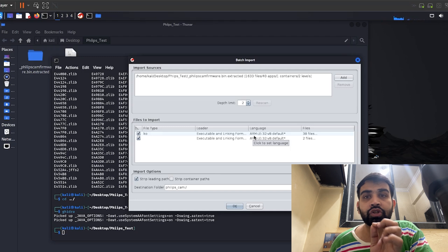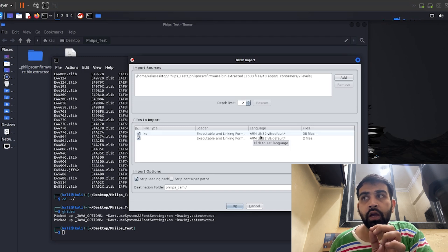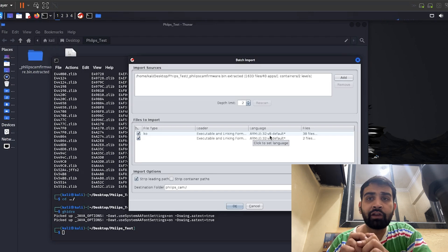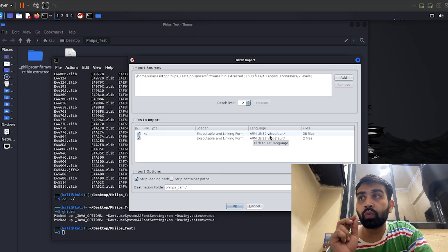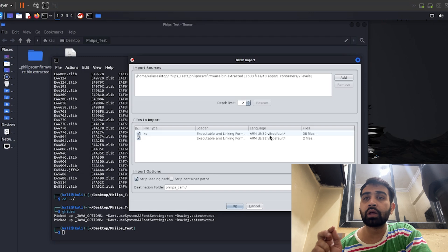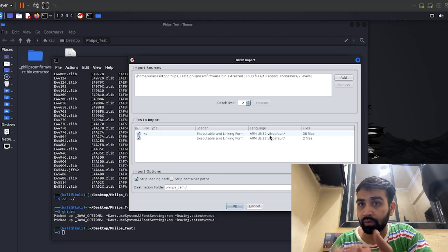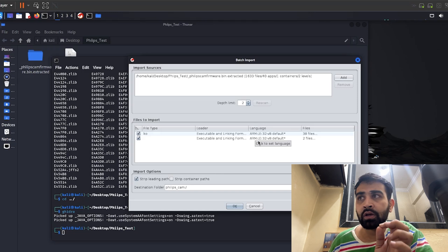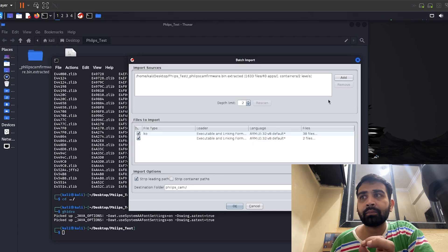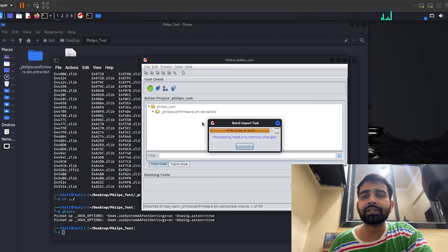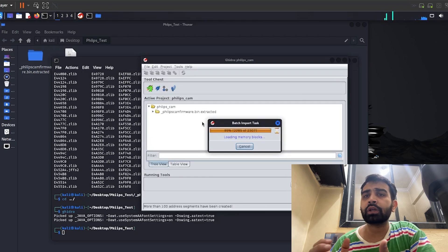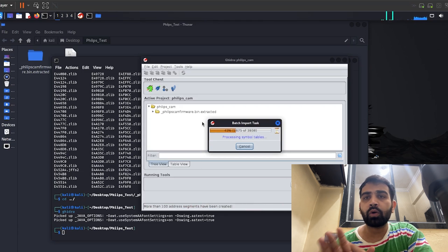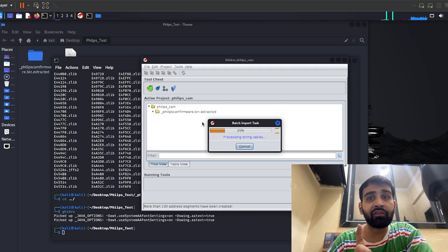The flash chips we dumped are all working on ARM processor. The architecture is ARM, little endian, and they are using 32 v8 default settings. Remember these things - we are going to use them with the binary file we dumped from the chipset. Right now we are only importing the extracted file systems, not the main binary. Remember: ARM, little endian, 32 v8 default.